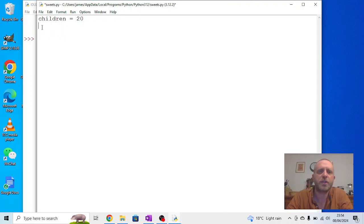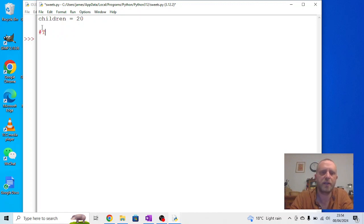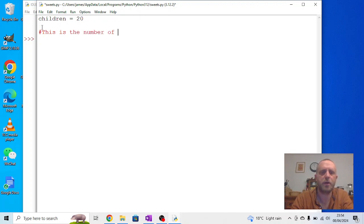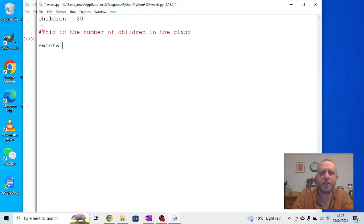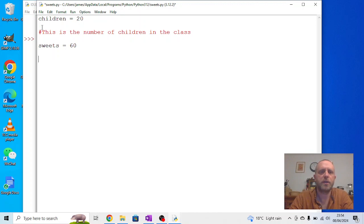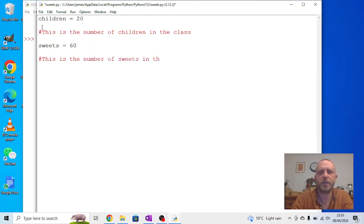So, if I've said there are 20 children in the class, we might want to remind ourselves what that is. So, we could use a comment to say, this is the number of children in the class. Then, we might want a number of suites. So, let's say, in a bag, there's 60 suites. And again, we can use hashtag, this is the number of suites in the bag.